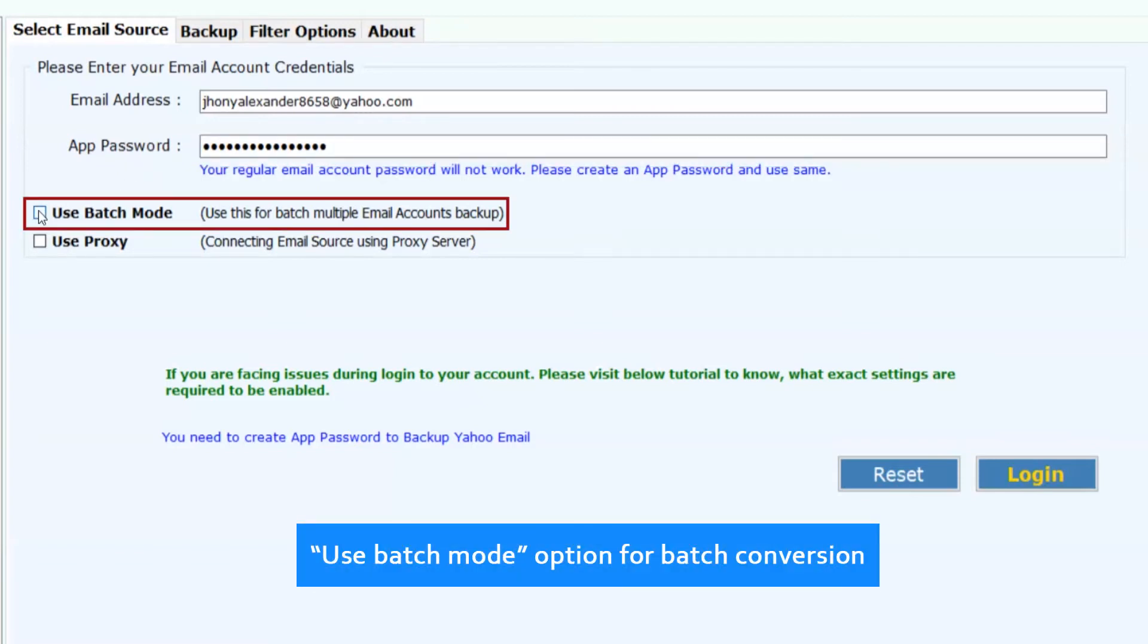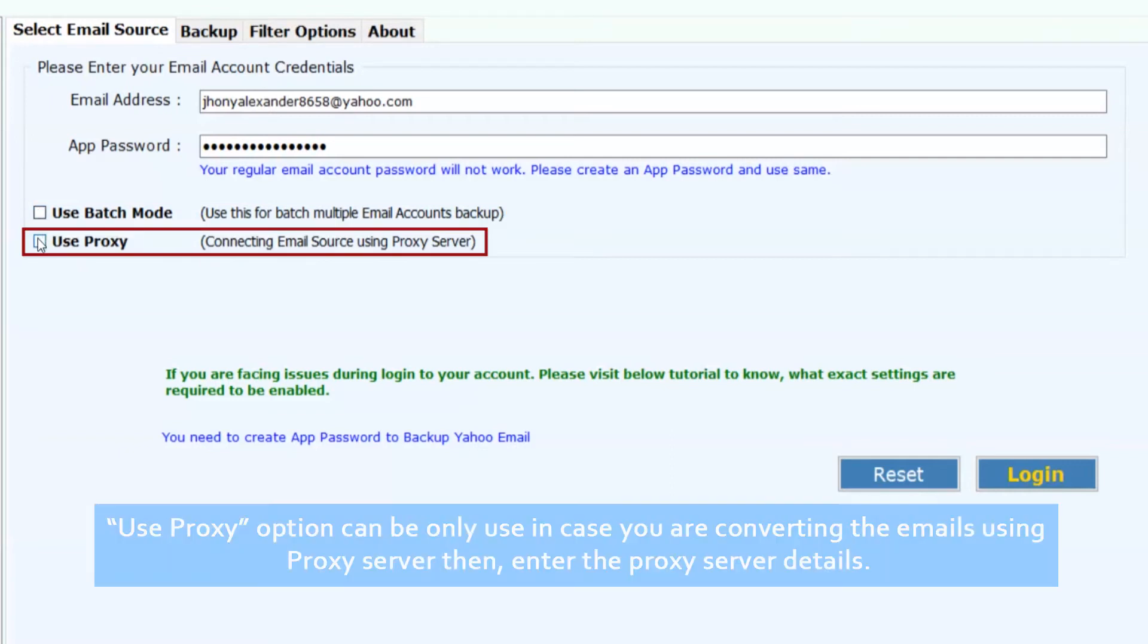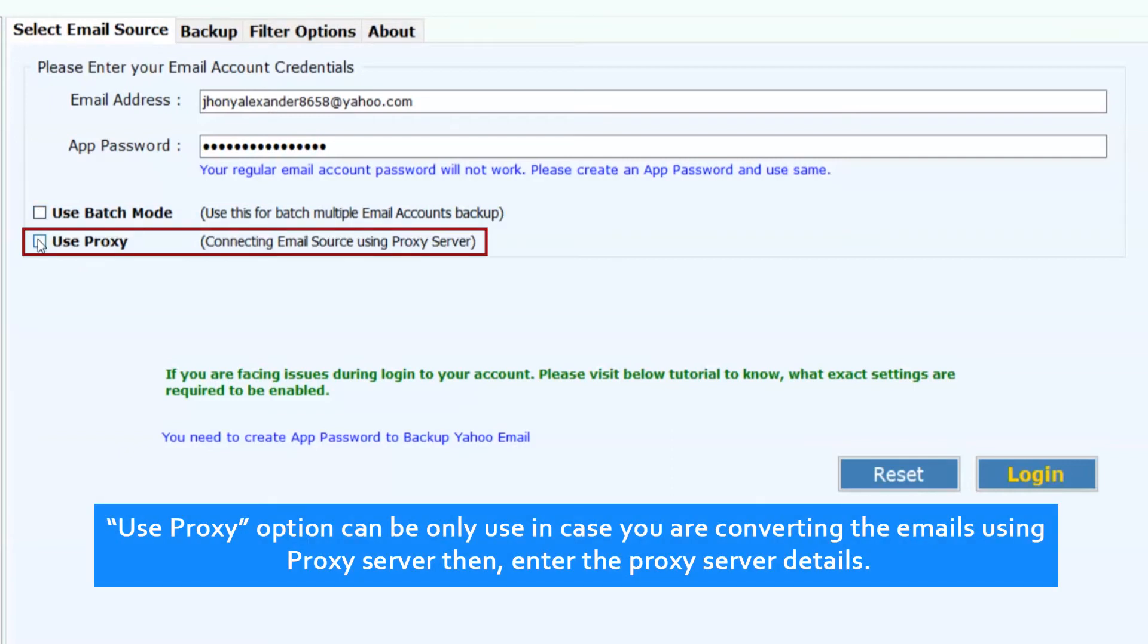Use batch mode option for batch conversion. Use proxy option can be only used in case you are converting the emails using proxy server, then enter the proxy server details.